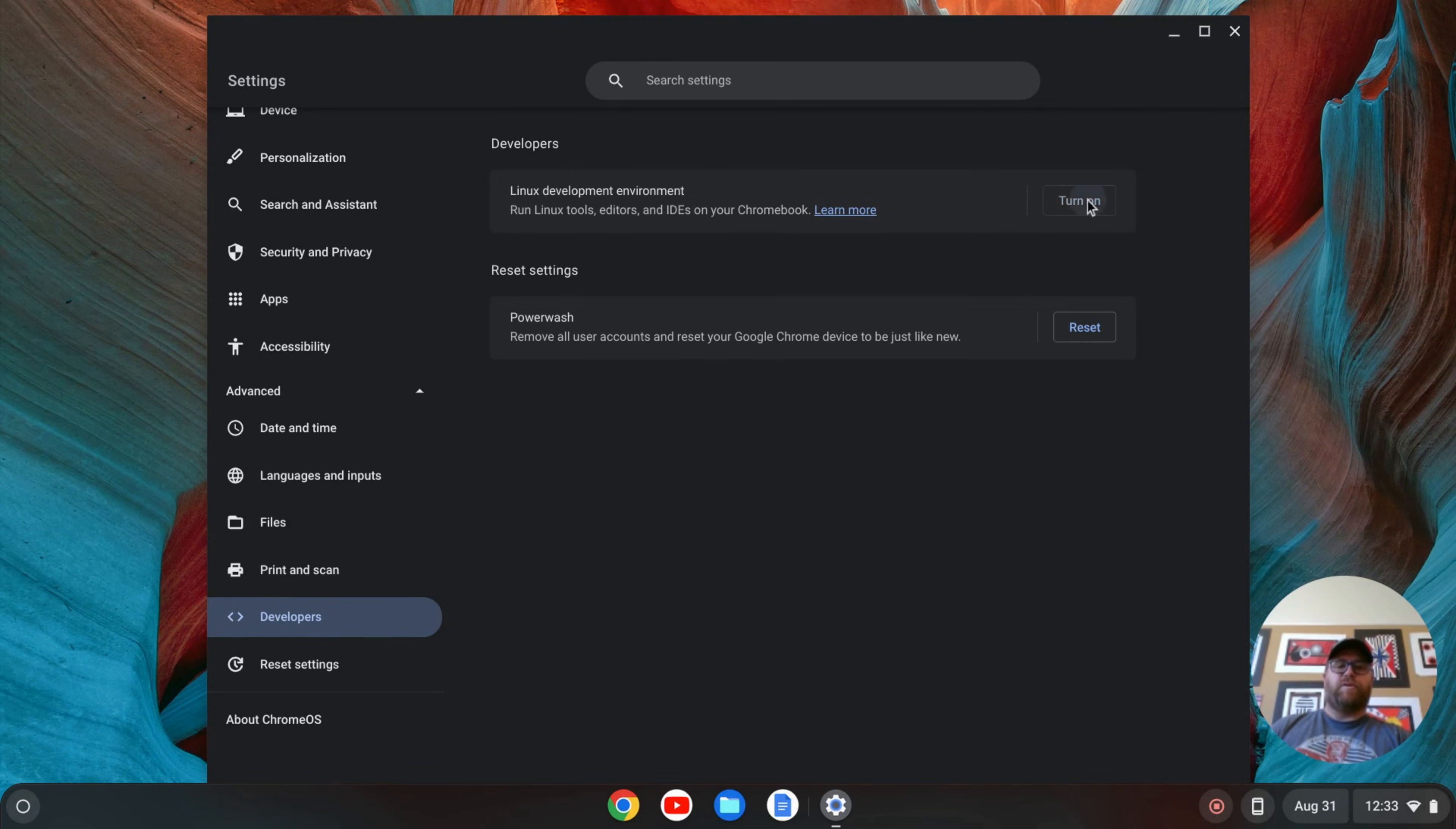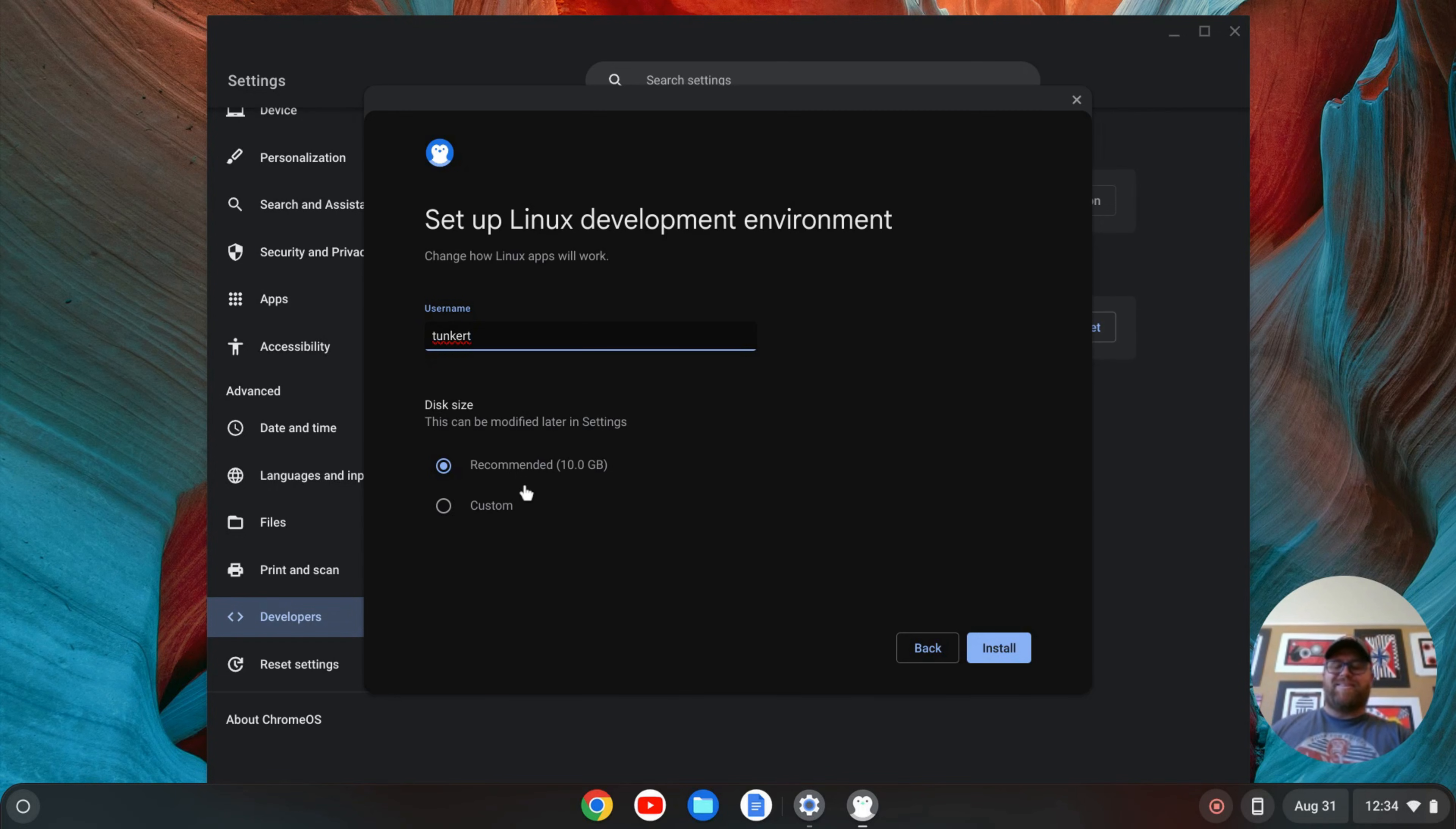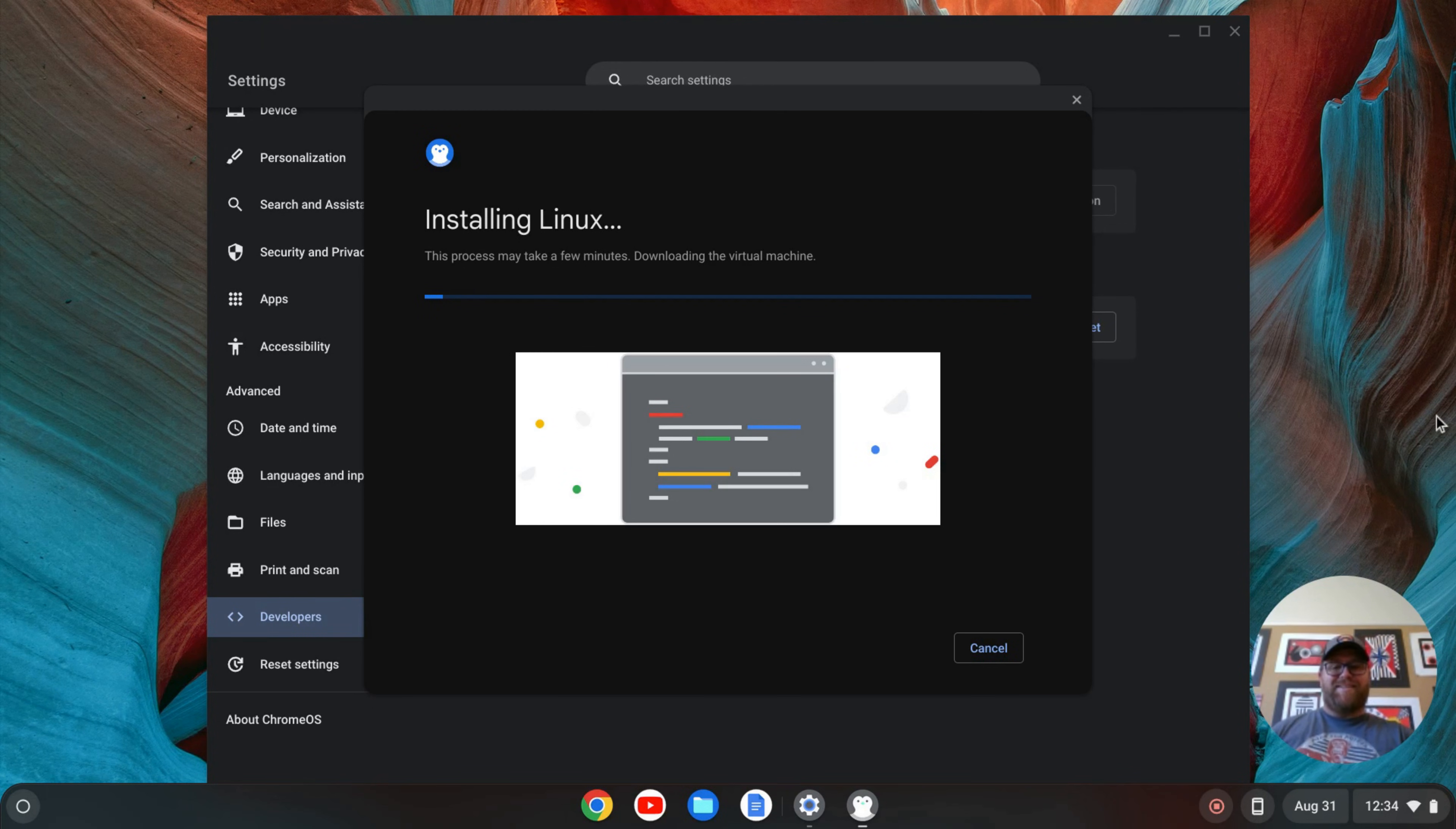I then have the option to turn on this Linux development environment right here. So I'm going to click Turn On, and then Next. It'll give me a username, which I believe is based off of your email. This is the time to change it if you want to. They'll also give you a disk size. You can change that at a later point. I'm going to leave both as is and click Install. That's going to take a few moments to run, so I'll come back once that's done.